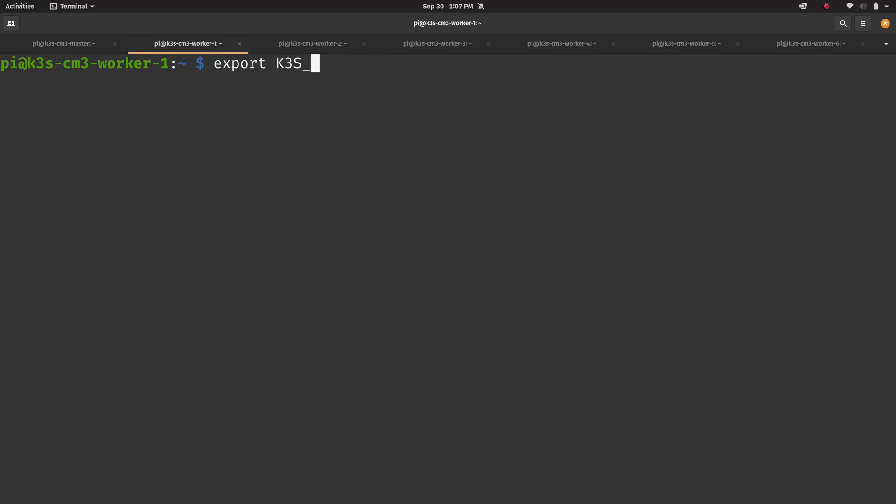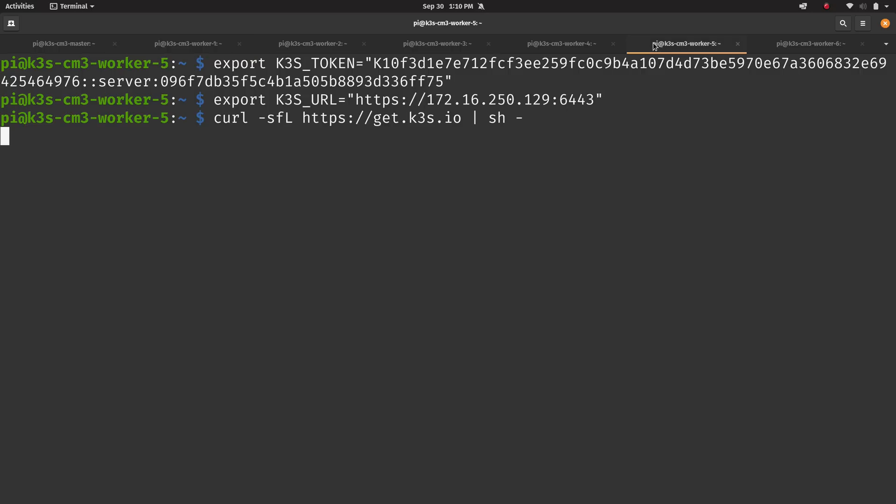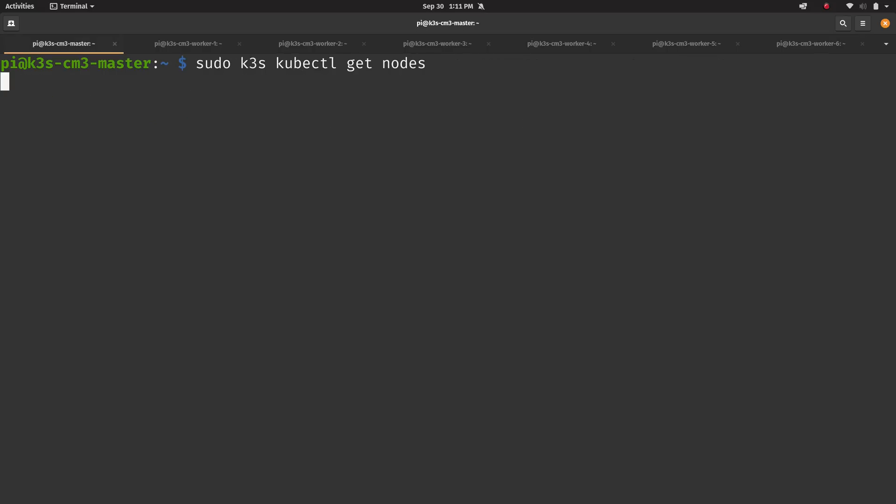And then I grabbed the node token that was stored in a very special directory, and I used that to set up all the other compute modules as worker nodes for my cluster. I exported the node token, and then the URL to the master node, and then simply ran the same install command again on all of those, and I was good to go.